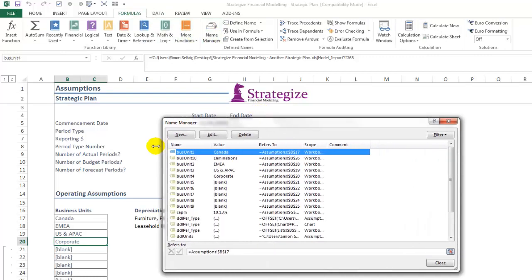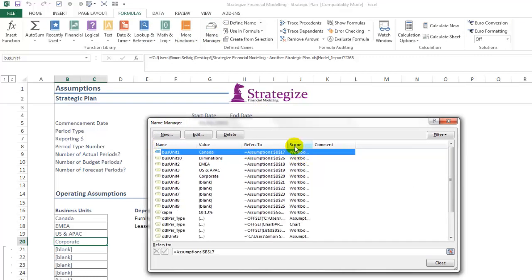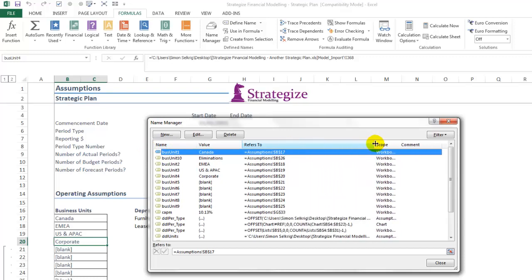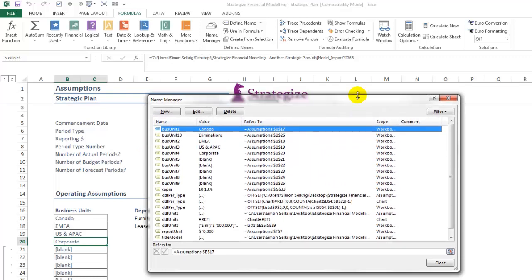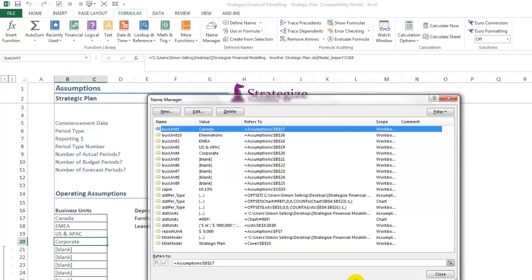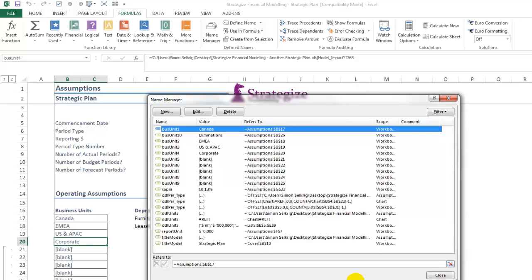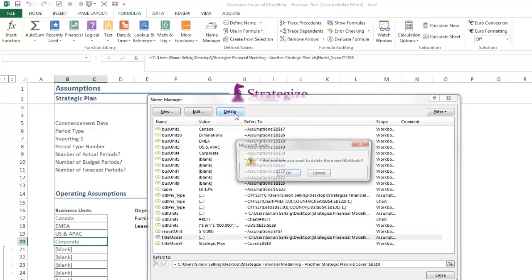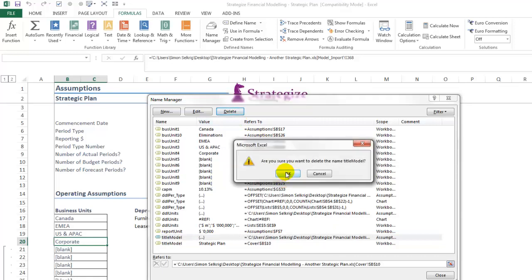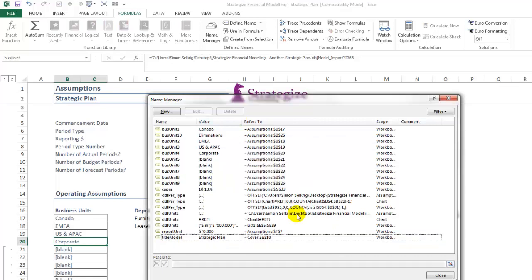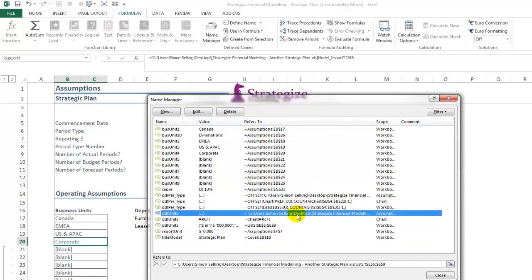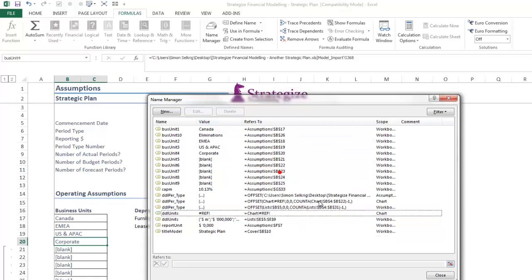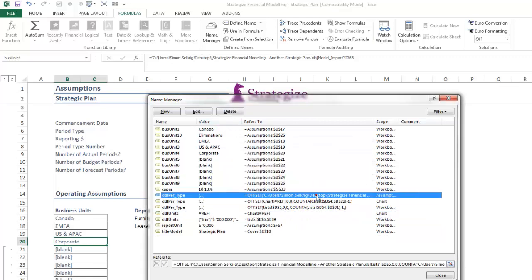And identify the external links, which we have erroneously copied over. As we can see, we have to go into this financial model. In the refers to column, we clearly can see we are referencing an external link. As in the following, we can simply delete this external link as so.